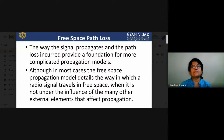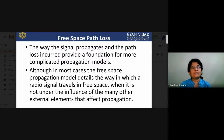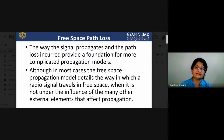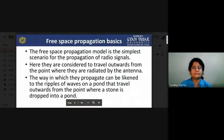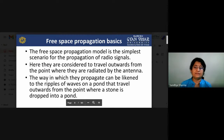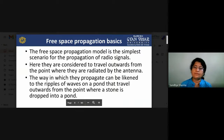Now we will discuss free space path loss. The way the signal propagates and the path loss incurred provides a foundation for more complicated propagation models. The free space propagation model details how a radio signal travels in free space without the influence of external elements. The free space propagation model is the simplest scenario — signals are considered to travel outwards from the point where they are radiated by the antenna, like ripples on a pond.